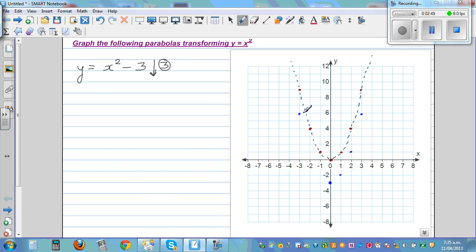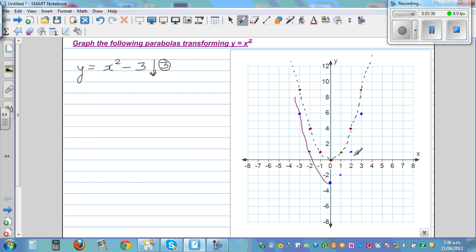These two points are reflections of each other, using the y-axis as the mirror line. So from the shifted vertex you go 2 across, and from the next point you go 2 across. You can also think of it as going 3 down from each corresponding point. Joining those points gives us the graph of y equals x squared minus 3.